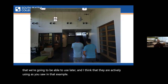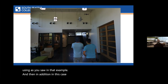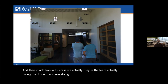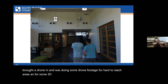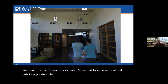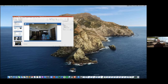The team actually brought a drone in and was doing drone footage for hard-to-reach areas and for some 3D motion video. I'm excited to see as more of that gets incorporated into the views. I also want to make the call out that James Moran is here on the call, so any hard questions about what's happening in California, I'm going to refer to him. I'm really happy to talk to what I'm doing here at South Seattle with this work.